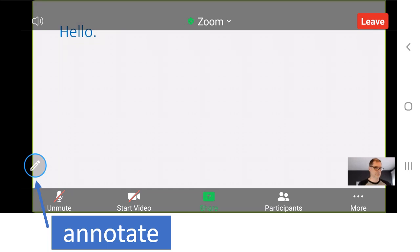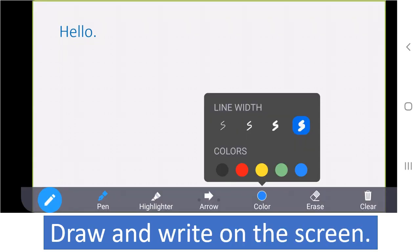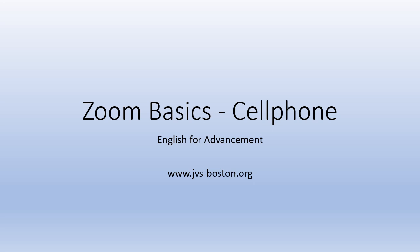You can draw on the screen. Try to find annotate. You can draw, highlight, or make an arrow. You can change the line — very thin or very fat. You can change the color: black, red, yellow, green, blue. You can erase and you can clear your drawings. You can change the color. Enjoy your class.